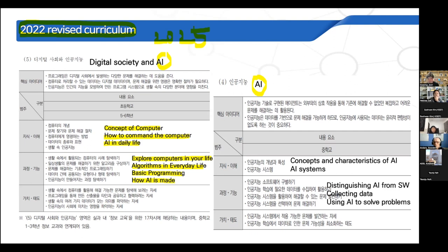In middle school (lower secondary), students will learn the concepts and characteristics of AI and AI systems. They will distinguish AI from software, collect data, and use AI to solve problems. With this curriculum, we developed textbooks to teach AI, covering both software and AI.